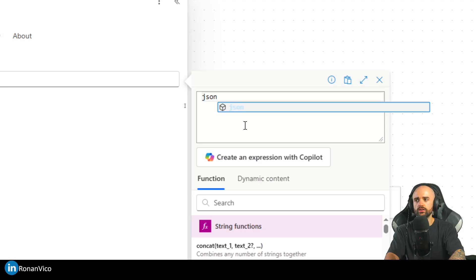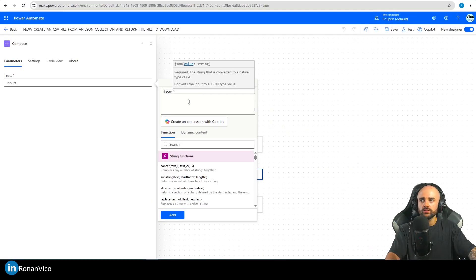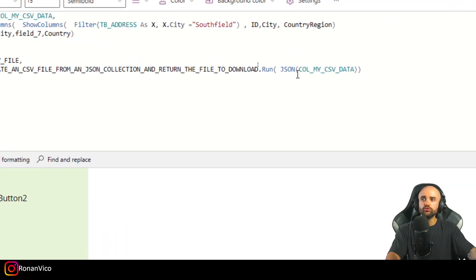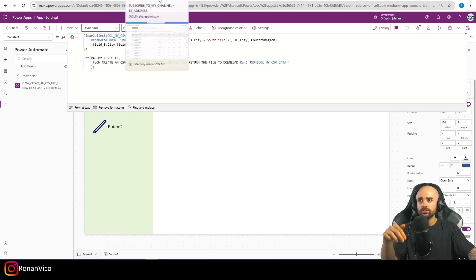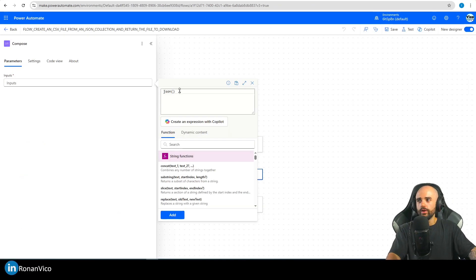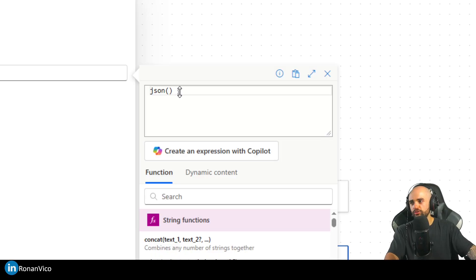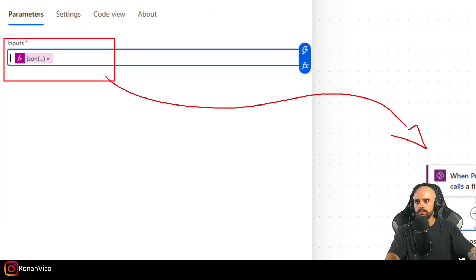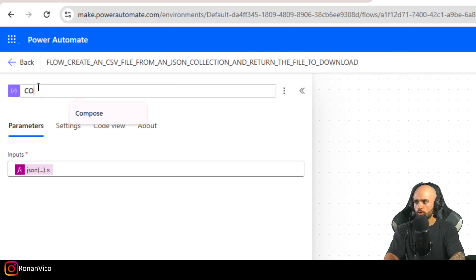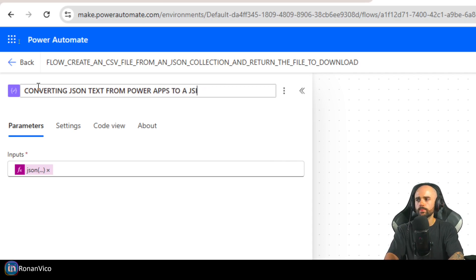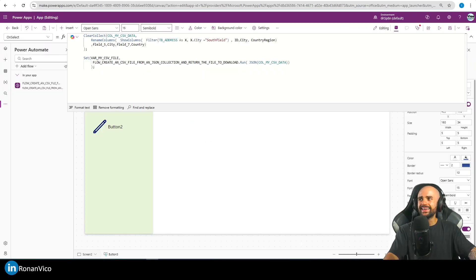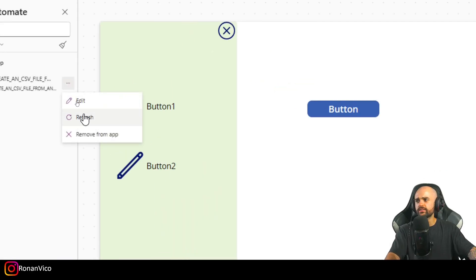The function we're going to use is json() — it transforms a string to JSON format. In Power Apps, json() transforms a table to JSON text. Here in Power Automate it's the opposite: we transform the JSON text back to JSON format. So instead of using the raw input, I use a dynamic content expression: json(triggerBody()?['text']).